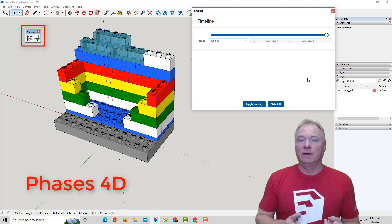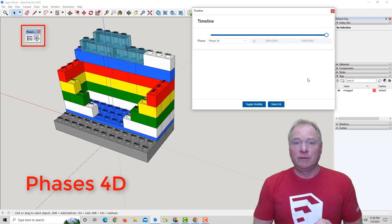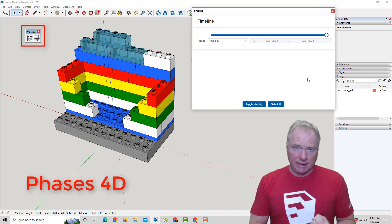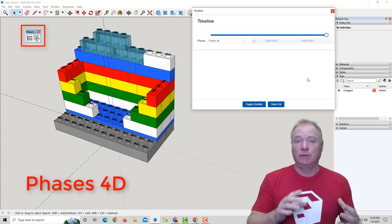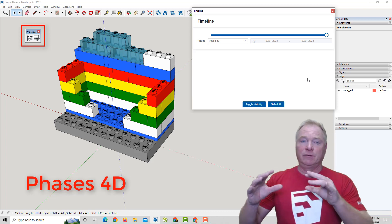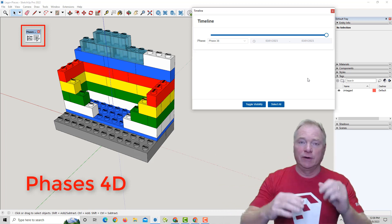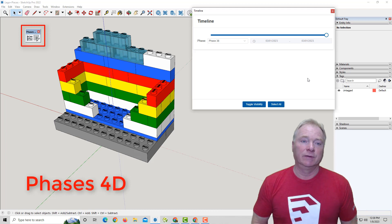You would normally have to do that with a series of tags to control visibility and scenes to show the various milestones or various sequences.